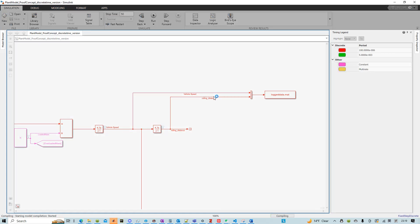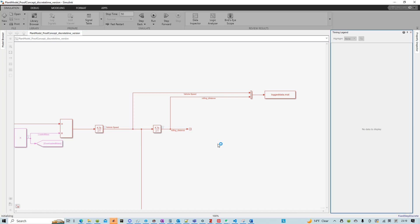Because my project is a hill-hold project. And then by integrating the vehicle speed, I can compute the rolling distance of the vehicle.